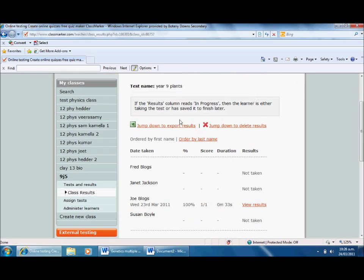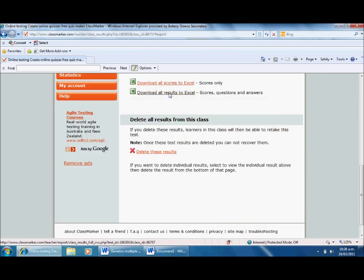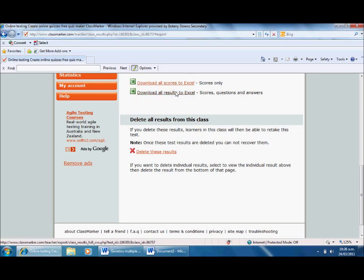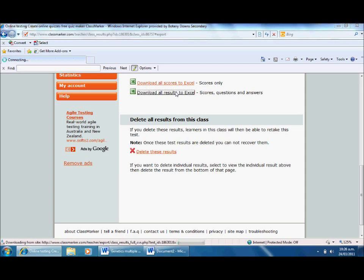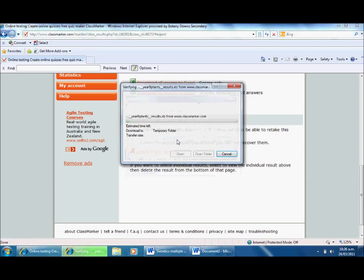Or I can quickly go to export results. Download all scores to Excel, or results to Excel - so that'll be questions and answers. This will tell me which ones they got right, which ones they got wrong, which is what I really want to know. I'll quickly do that and open it. Bob's my uncle, hopefully.